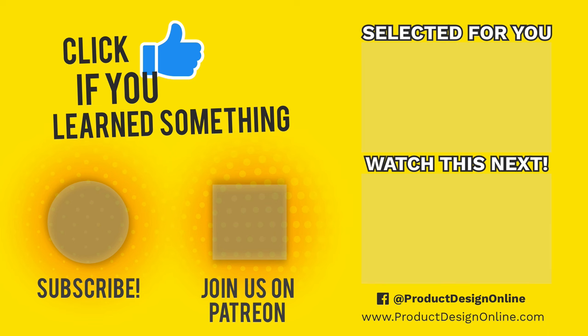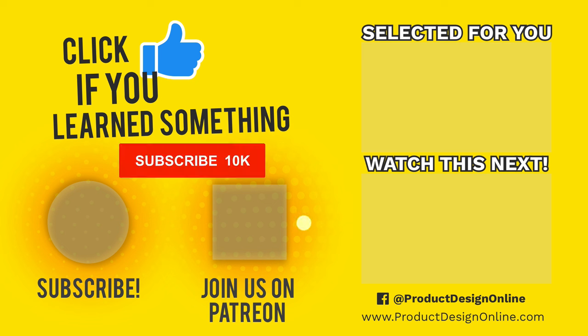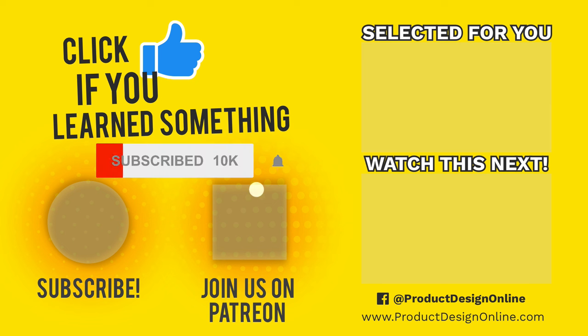As always, I truly appreciate you taking the time to watch this tutorial. Be sure to hit that thumbs up icon if you learned something in this video. Click that Patreon logo right now to be part of the Product Design Online community and to gain access to the tutorial demo files.